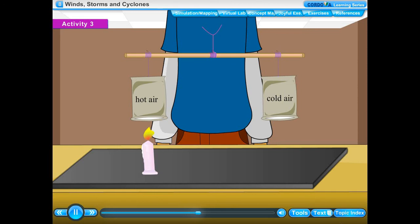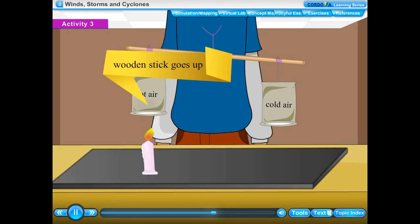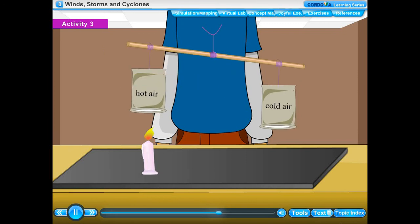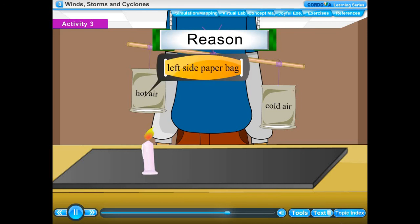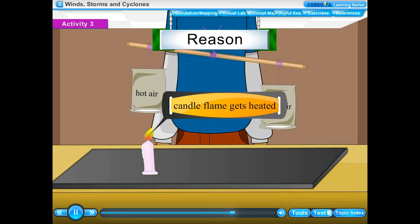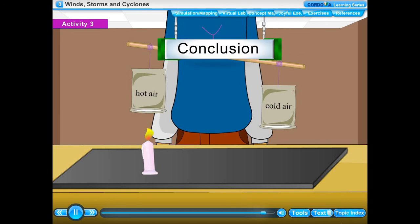Place a burning candle below the open mouth of the left side paper bag. After some time, the left side of the wooden stick goes up, showing it has become lighter than the right side. Reason: the air above the candle flame gets heated. The hot air, being lighter, rises up and fills the left side paper bag, displacing the heavier cold air. Therefore the left end of the wooden stick becomes lighter and moves up. Conclusion: Warm air is lighter than cold air.